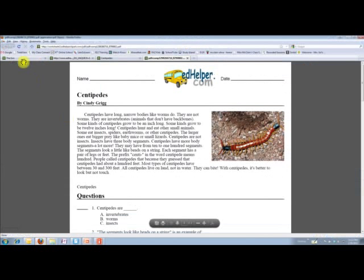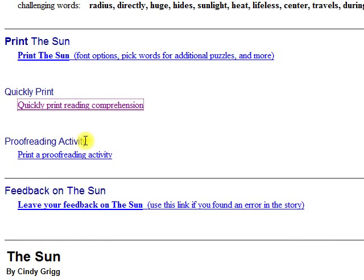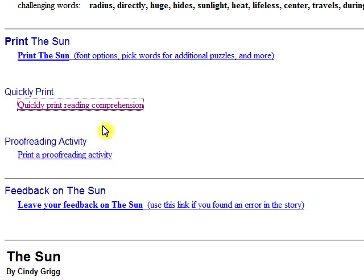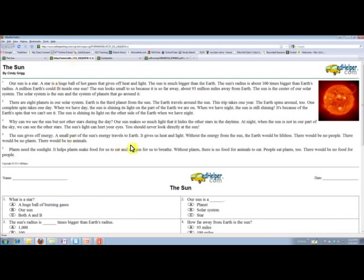So if I go back to the website, I'll show you another one down here. This one's called The Sun. You just click on Quickly Print Reading Comprehension. You can click on these other ones too because it'll have some options for word puzzles, proofreading activities, and things like that — though I don't use them that much. When you click on Print Reading Comprehension, this is what comes up.